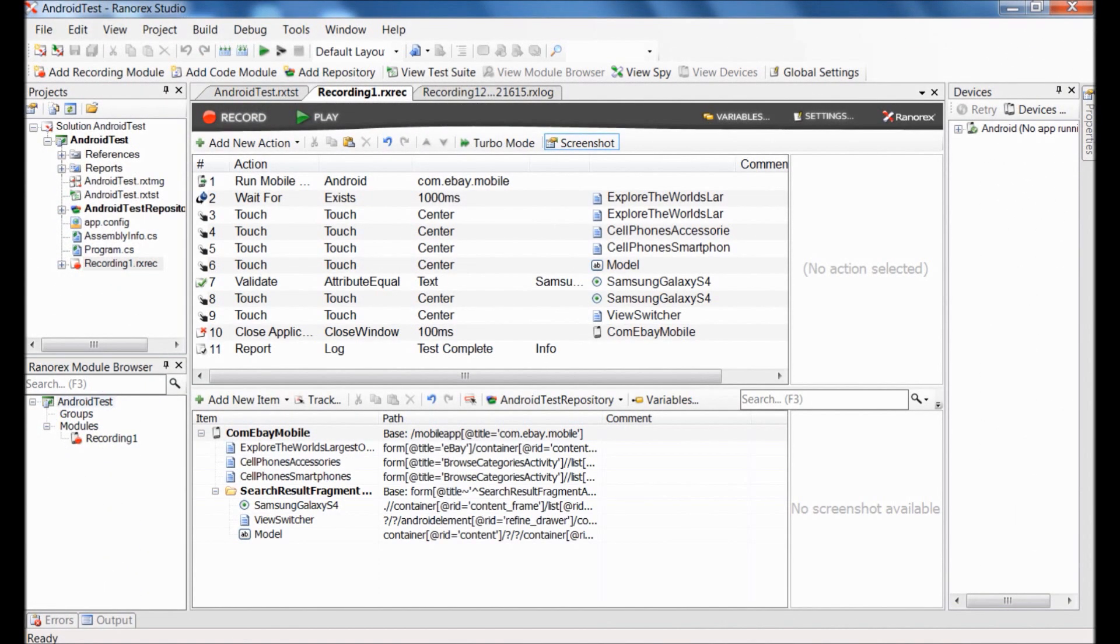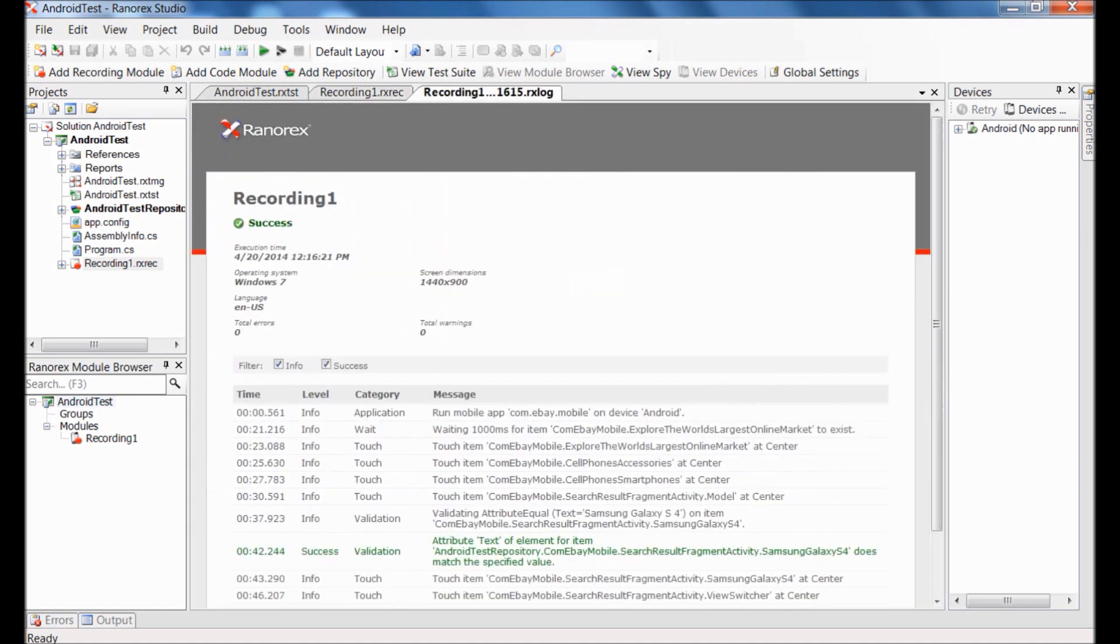The test execution report next to recording module in Renorex file view when the script execution is completed.